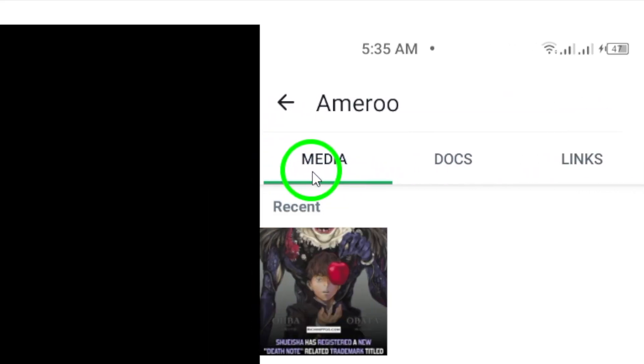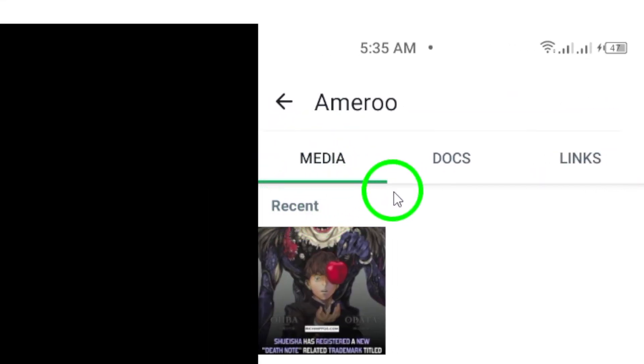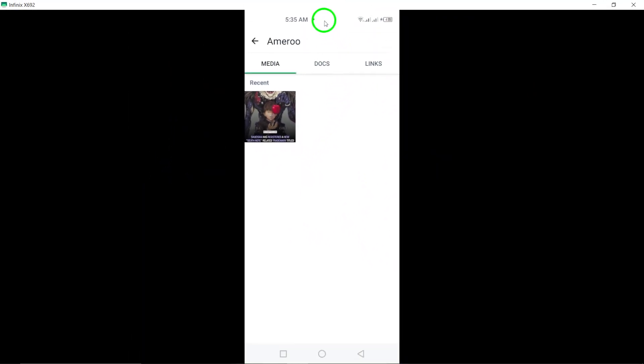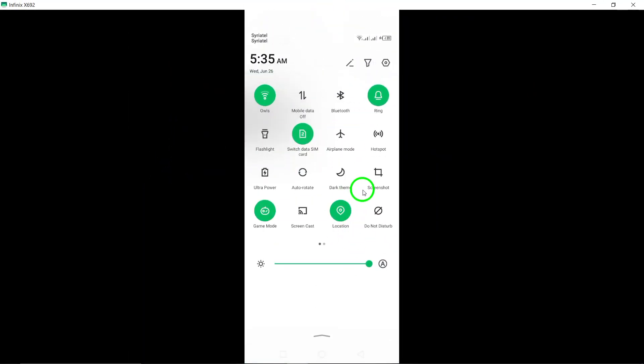To specifically view the shared photos, tap on the Media tab. This will filter out all the other types of media, such as links and documents, and show you only the photos that have been shared.